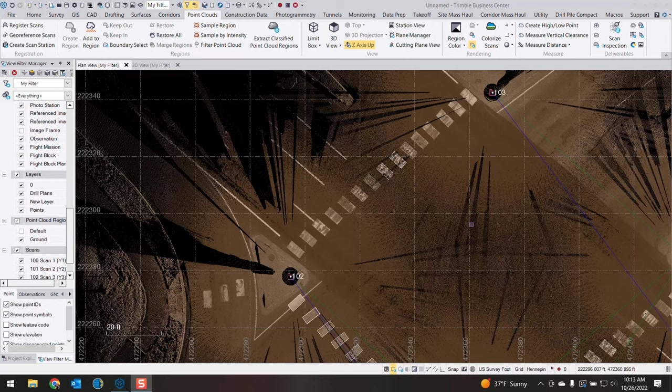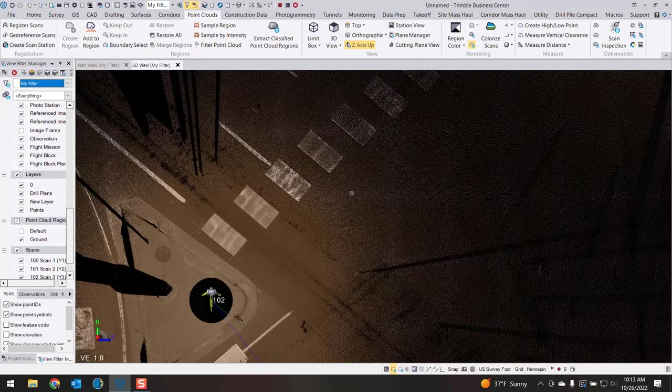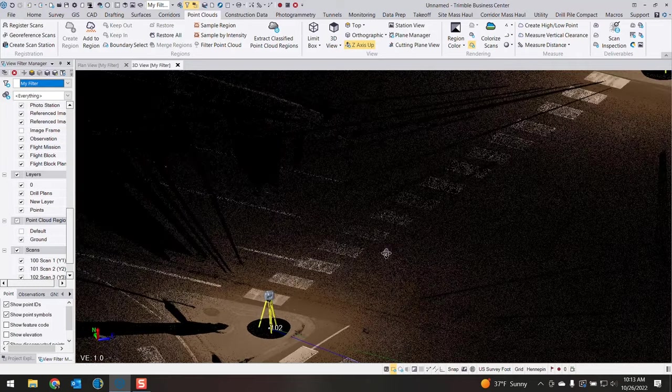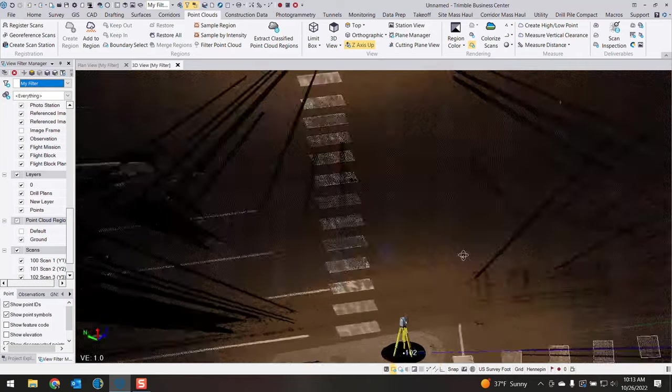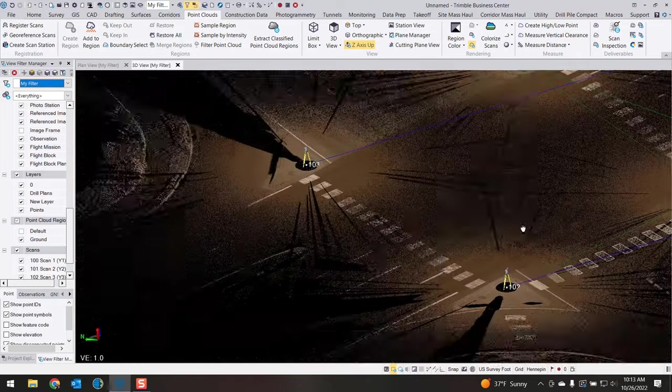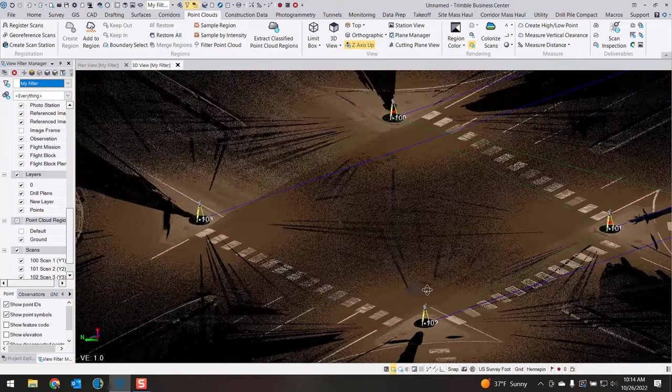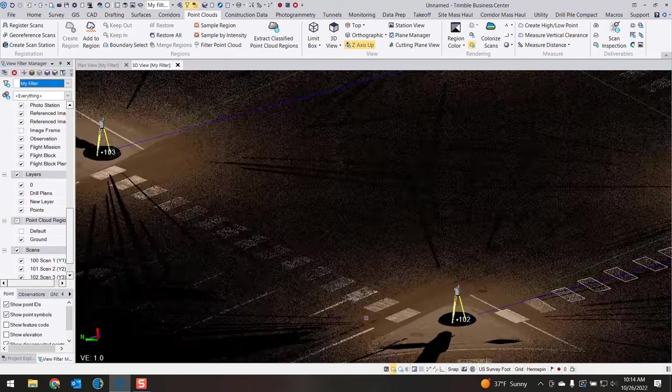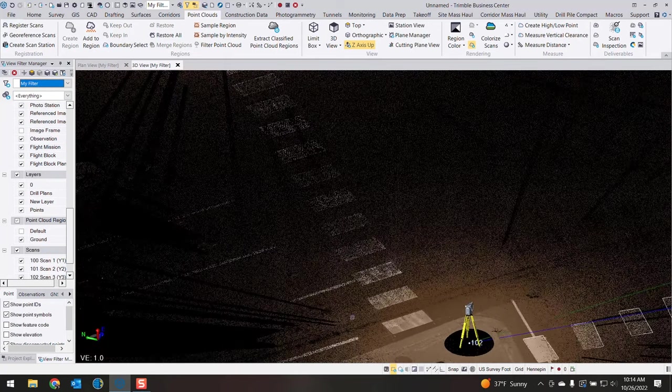You could do this in 3D view or plan view. You can see here I have already classified my point cloud. I've removed a lot of the junk within the intersection and I'm just looking at my ground.